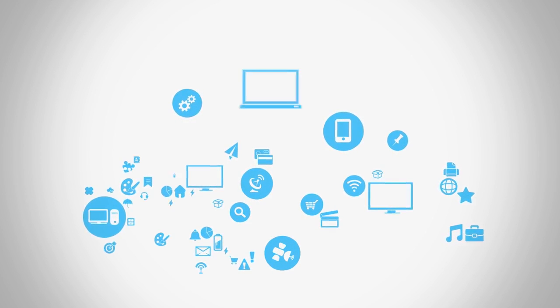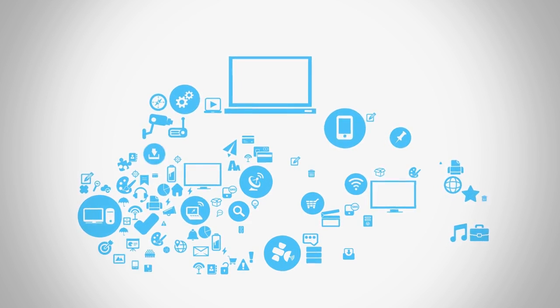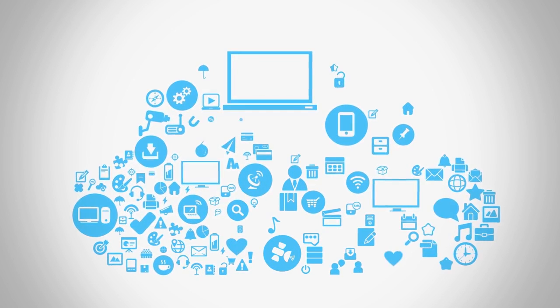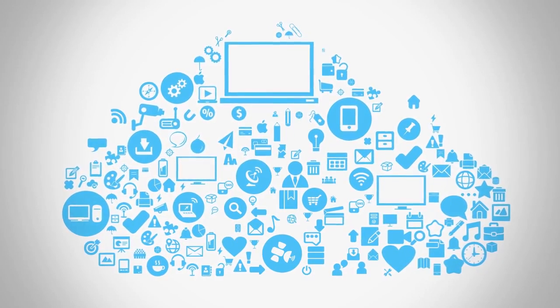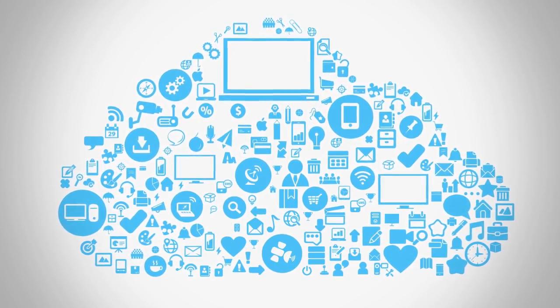As the Internet of Things continues to grow at a rapid rate, sensors and devices are becoming more commonplace to communicate information.